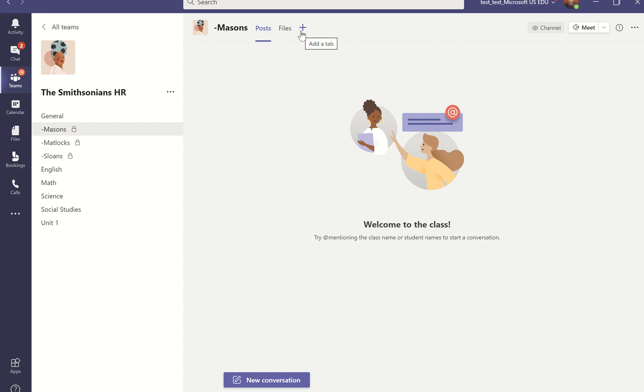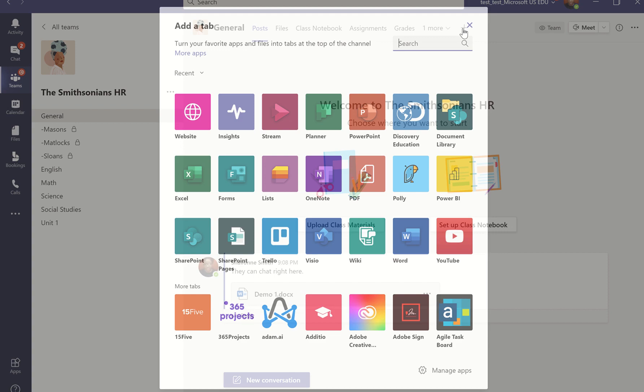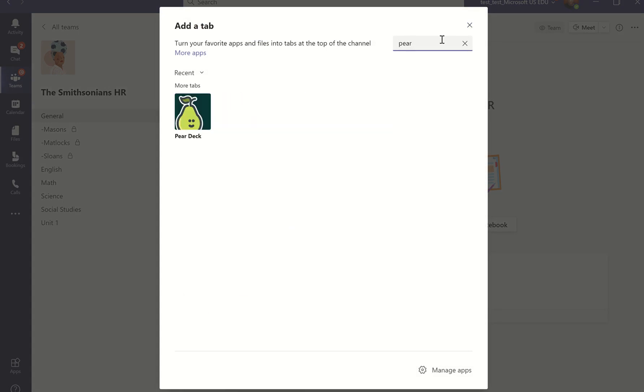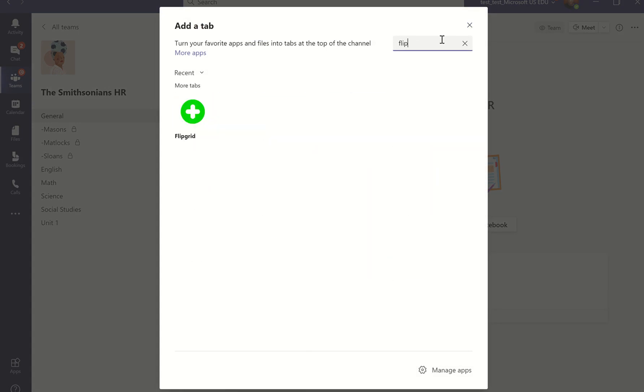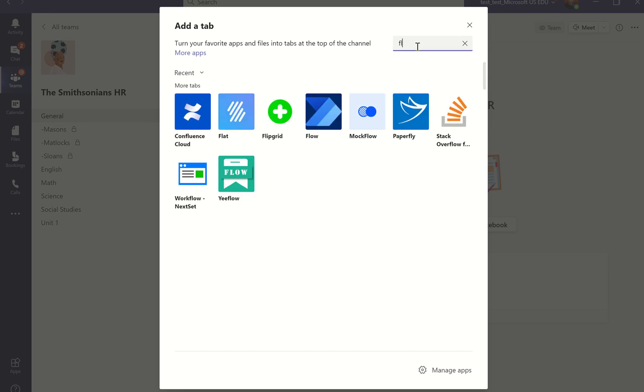With this add a tab feature, I can introduce a variety of tools and interactions that encourage participation. A couple of examples, and I'll stick them in my general channel, maybe things like Pear Deck. I can put in things like Flipgrid and Kahoot and Nearpod, just to name a few. So these are all options that I can add directly into a Teams space.